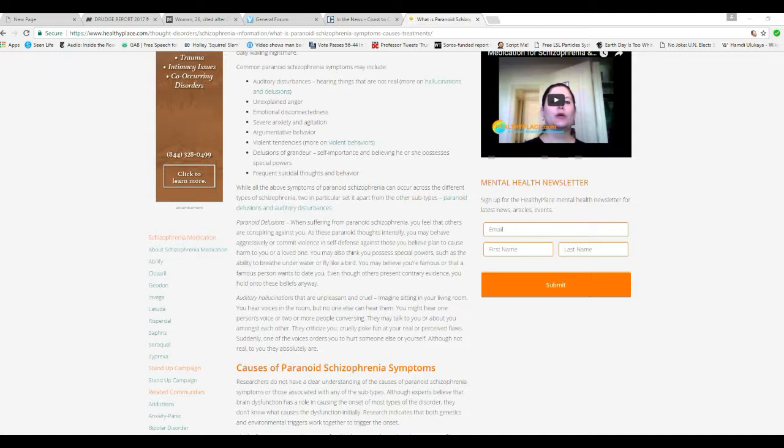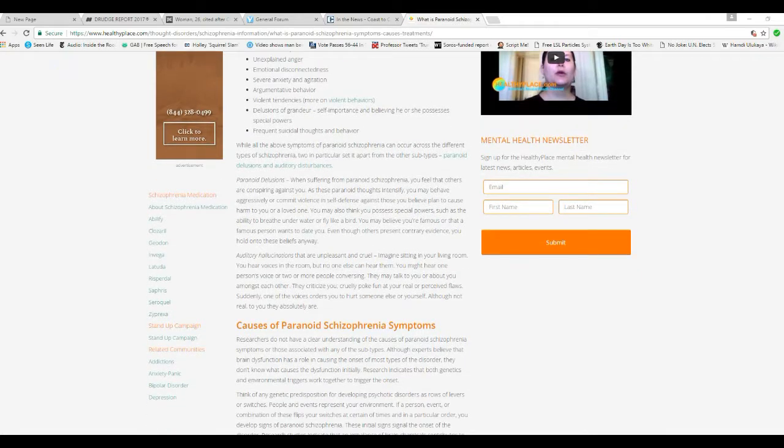Frequently, frequent suicidal thoughts and behavior. Okay, we don't have that one. So, there's two of these that don't apply to county liberal Democrats, but the rest of them are pretty close.